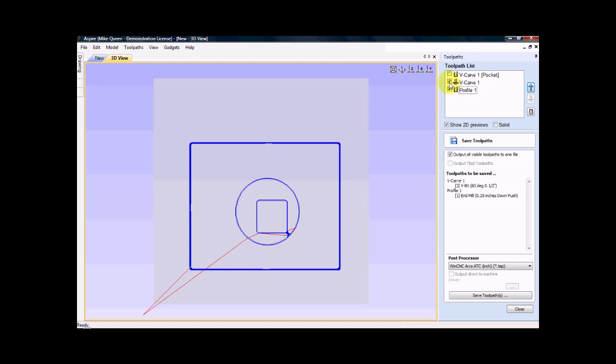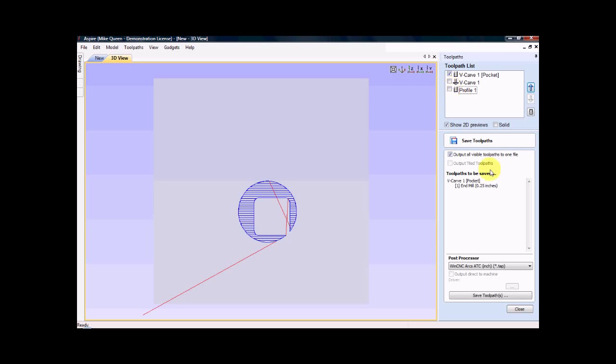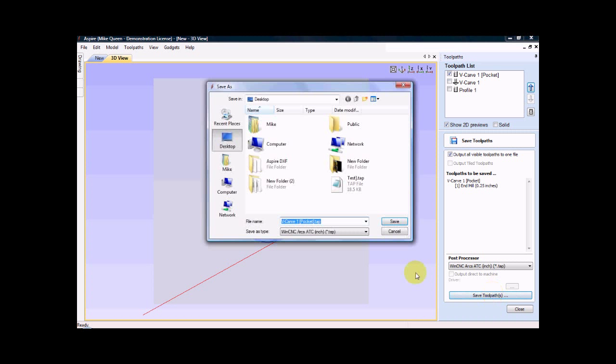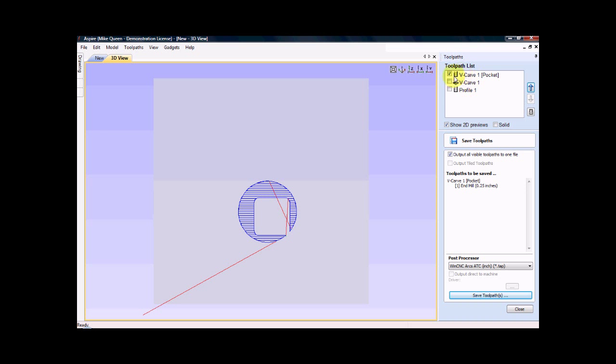And the file has been saved. Now had I been using a non tool changing machine, I would select these one at a time. I would start with this one. I would save that file first. Then I would select the next one and the next one. Since the pocket and the profile are the same, I could actually select both of those at the same time. But the problem would be that it would cut it out and only have four tabs holding it, then it would have to do the V carving operation. So I would choose this one first, then this one, then this one in three separate files and run them in that order.